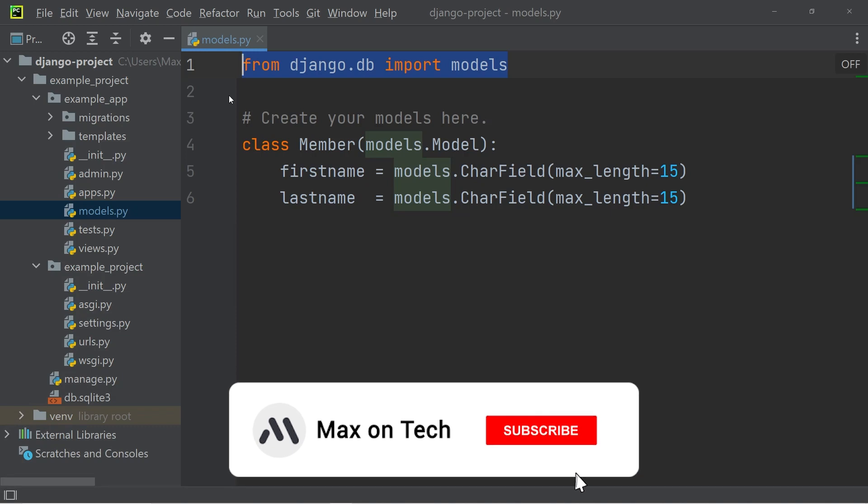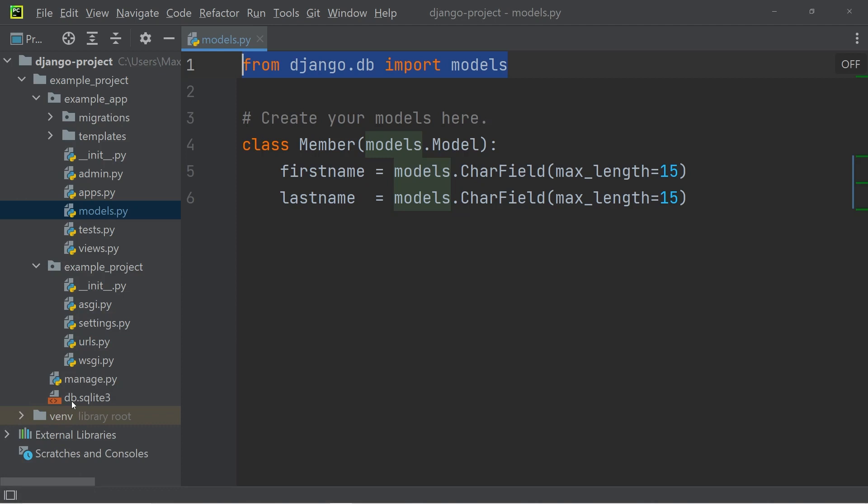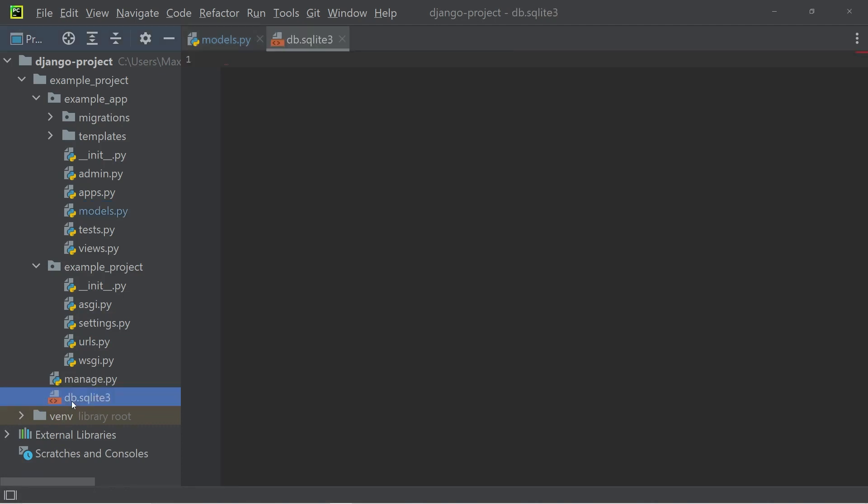And since we are already talking about defaults, the default database that is configured with Django right after the installation is SQLite. And that is exactly why in the file structure, you can see this SQLite file down here.